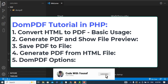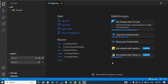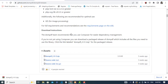Hi everyone, this is a dompdf tutorial. We will use the dompdf library to convert HTML to a PDF file. It's very simple to use.